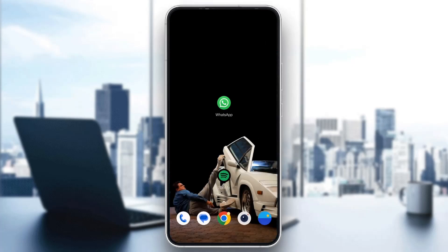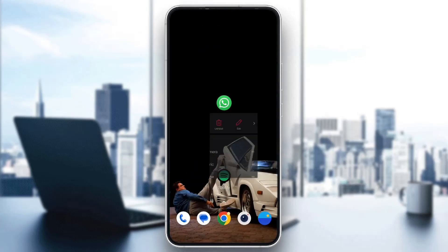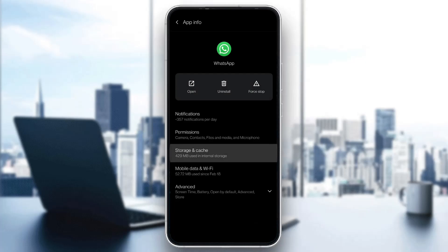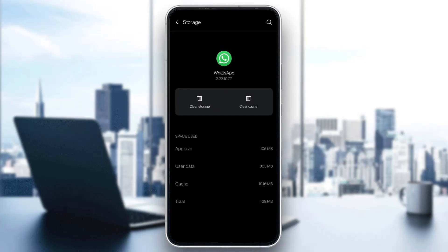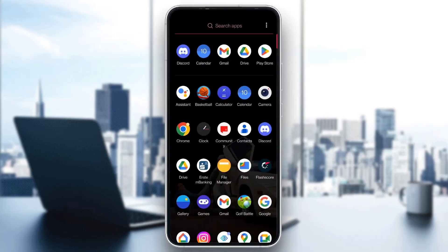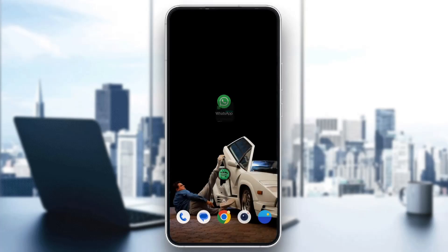After you have made sure of both of these, if you still cannot restore and you still keep getting the error, what you want to do is go ahead and uninstall WhatsApp. You can either clear your cache and storage by clicking on App Info and then Clear Storage and Clear Cache. But if you do not want to do that, the safer way is to go ahead and go to WhatsApp again on the Google Play Store and uninstall and reinstall the application. After that, go ahead and enter your phone number again and you will be able to successfully restore your chats.